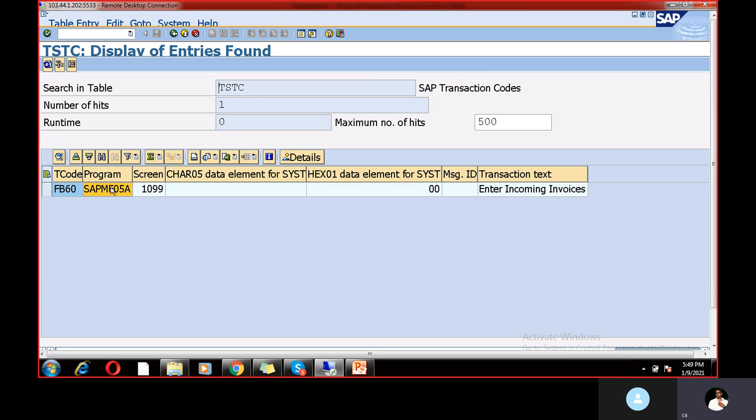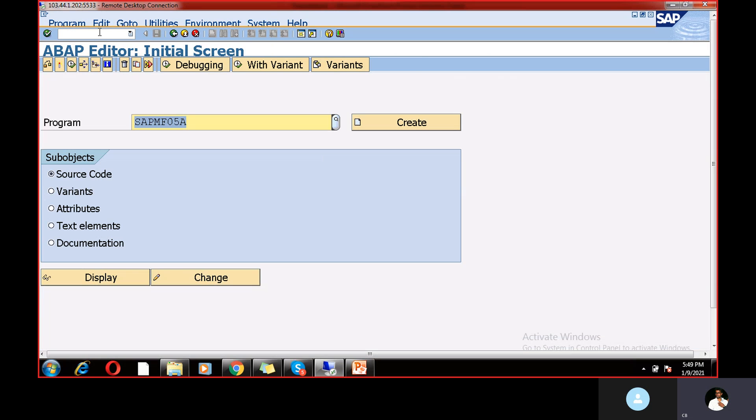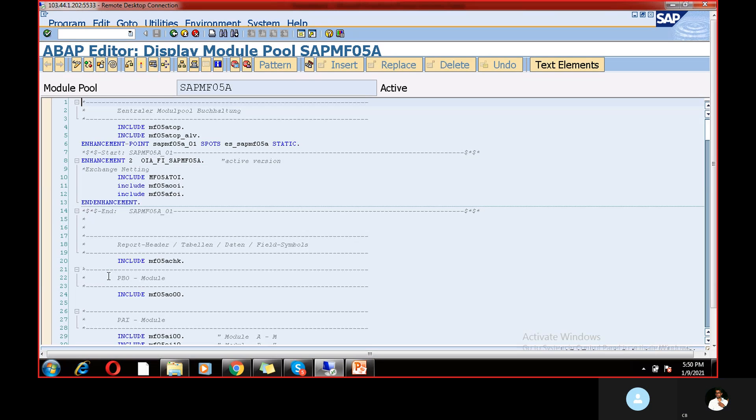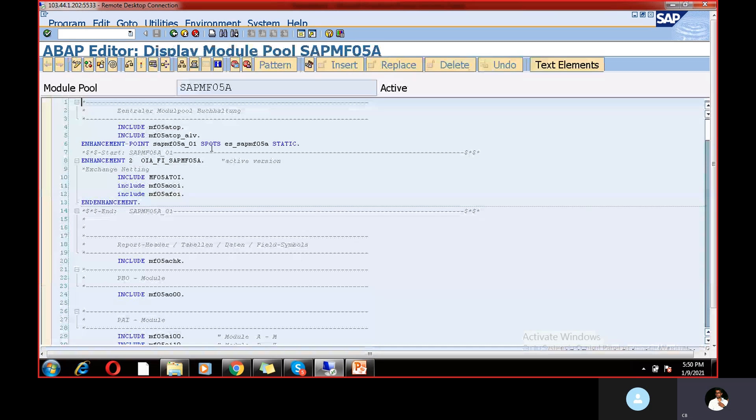So what I need to do, just copy this one and go to slash nse38. So here we need to paste out that program details in this place. And just execute. So this is the program.